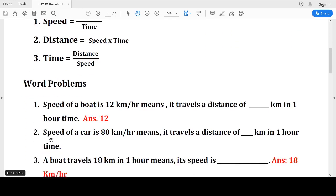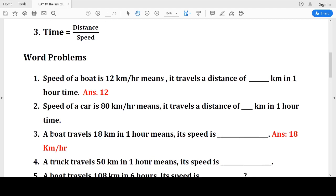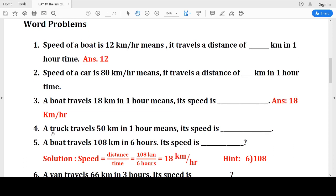Now let us look at some small examples. Speed of a boat is 12 kilometers per hour — it means the boat travels a distance of 12 kilometers in one hour. Similarly, speed of a car is 80 kilometers per hour means it travels a distance of 80 kilometers in one hour. 'Per hour' means one hour itself.